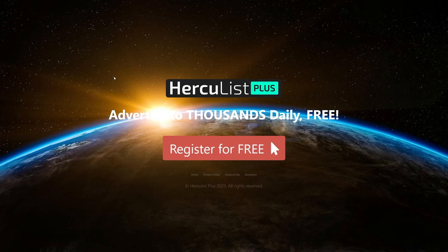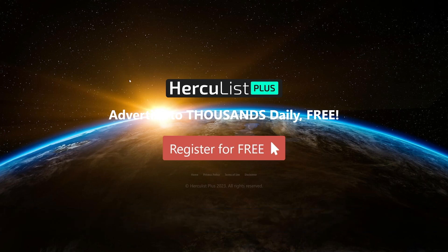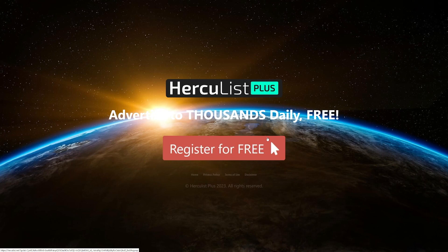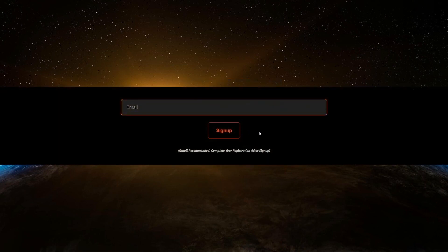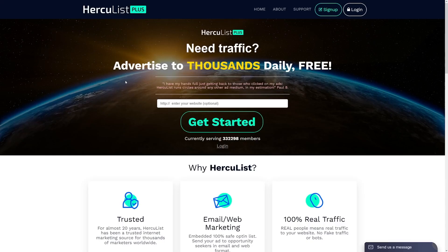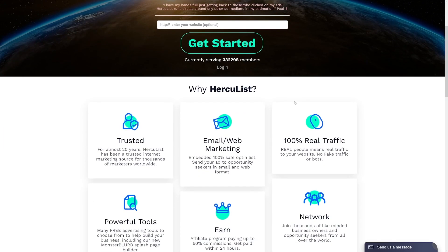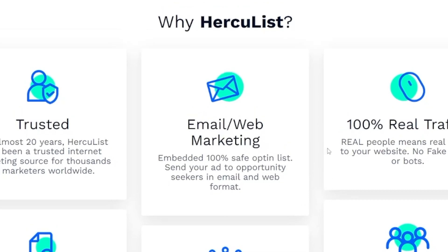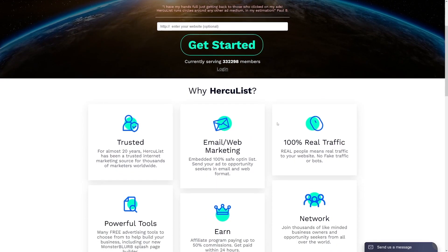Now the website which we are also going to use today is called Herculist. So Herculist is a thing which is going to give us the traffic daily and it's going to be free. So it's going to be free traffic and we're going to contact people through emails. You can just quickly register here by entering your email address and clicking on the sign up button.